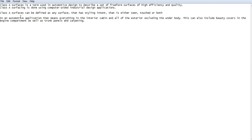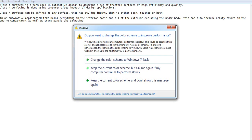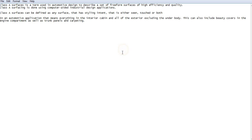The third is the class C surface. The class C is used for joining these two surfaces — that is, class A and class B surface. Now we will see how to convert this class A surface into class B surface in CATIA.